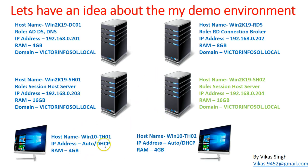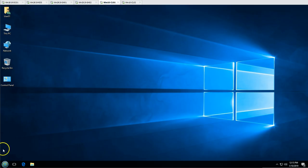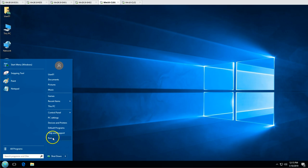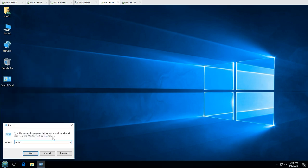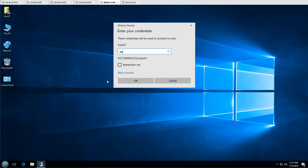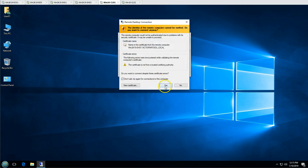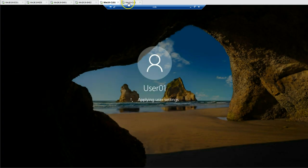We have two client machines — Win10-TH01 and Win10-TH02 — both are our thin client machines. Going to thin client one, I type 'mstsc' and connect to 'vrds'. VRDS is our round-robin DNS entry pointing to both session host servers SH01 and SH02.